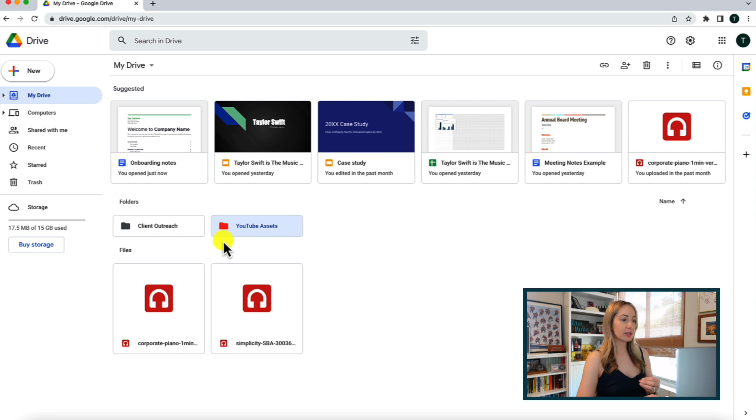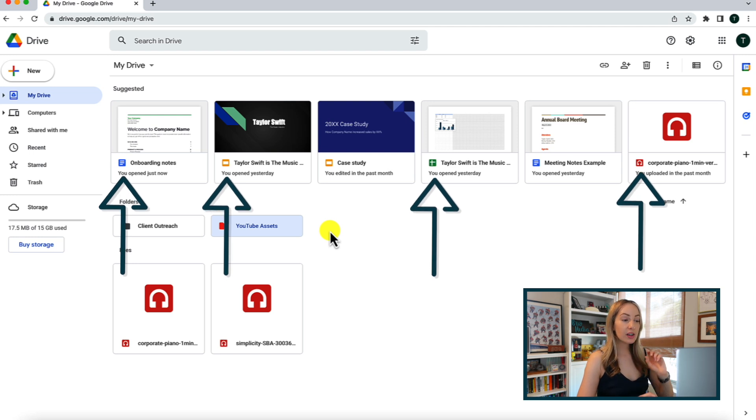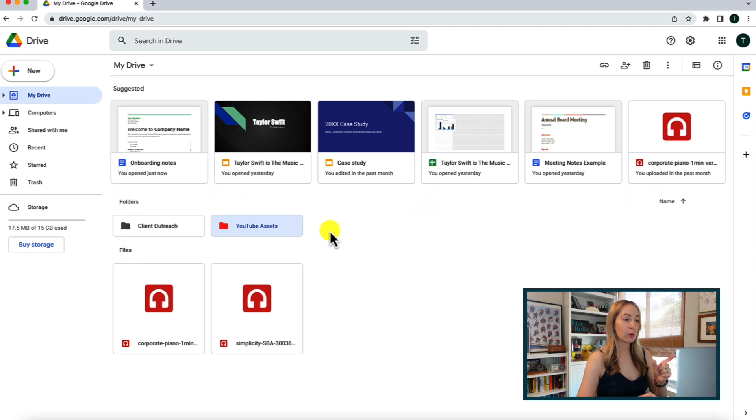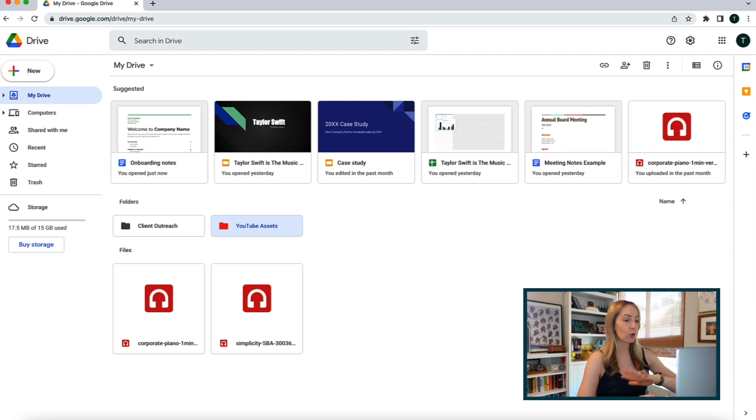Speaking of visual cues, something else you may have noticed is the different icons for different files. This is another quick visual cue from Google showing you without even opening the file, whether it's a doc, or a spreadsheet, a PDF, or whatever it may be.